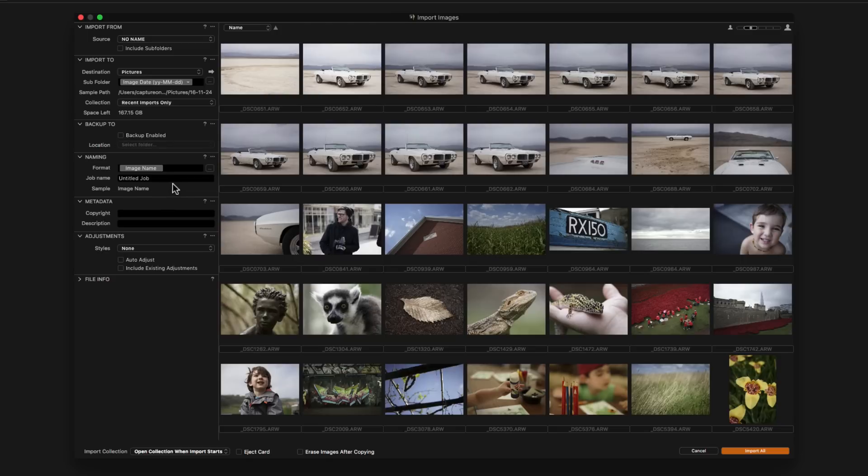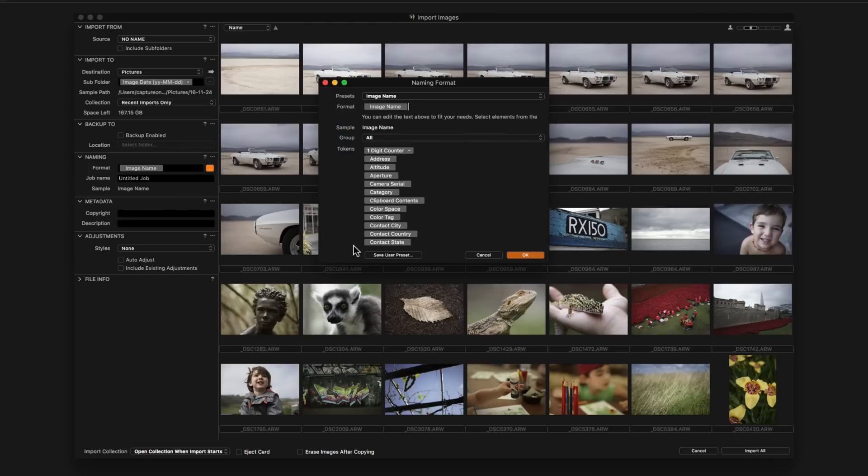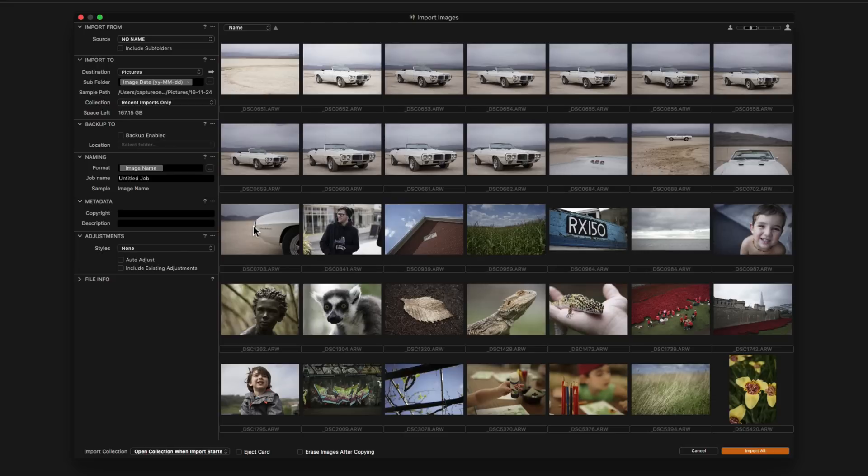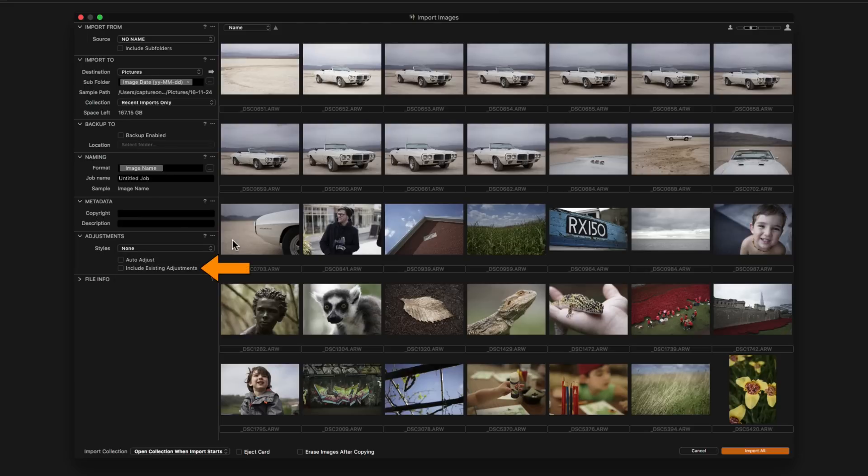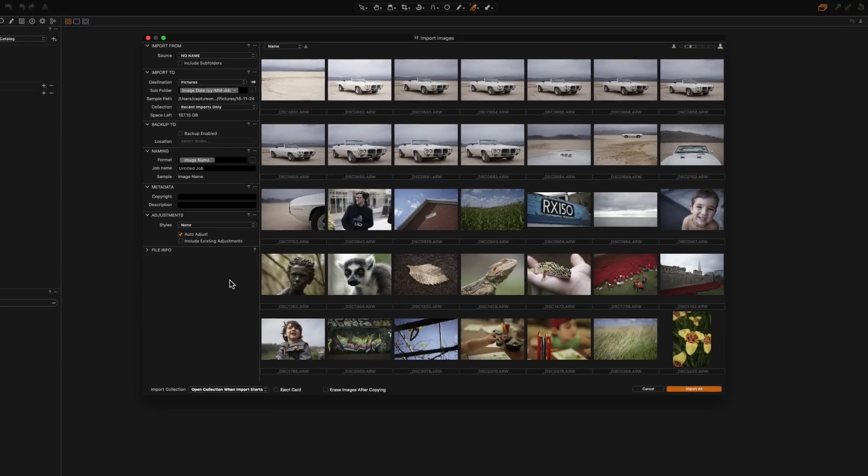If applicable decide on the naming format for the imported files. By default image name will be used which will preserve the in-camera file name. Again tokens can be used to form naming conventions. Basic metadata can be set here. To import images with a Capture One style or preset choose it here. Check the include existing adjustments box if you are bringing in raw files that have already been worked on in Capture One. Alternatively check the auto adjust box and Capture One will apply a number of auto adjustments best suited to the image.